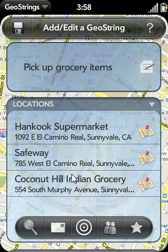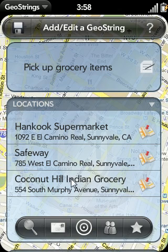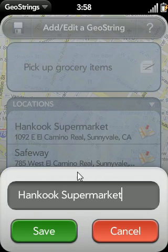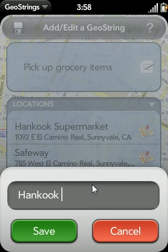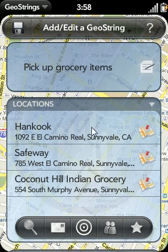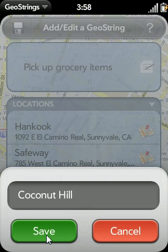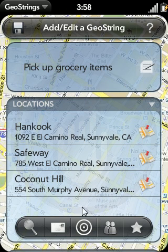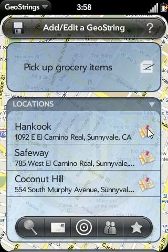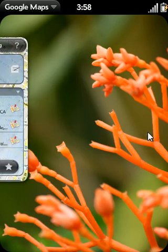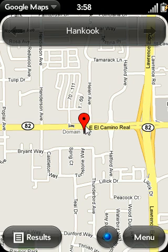If I want to change the name of one of these locations — perhaps instead of Hankook Supermarket, I just want to say Hankook — I can go ahead and edit that and hit save, and it's going to save that location name. Maybe I'll do that for Coconut Hill too. Also, if I wanted to view a map or get directions to one of these locations, I can tap on the map icon, and it's going to bring up Google Maps at that location.